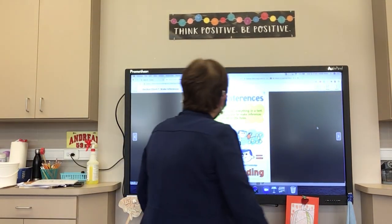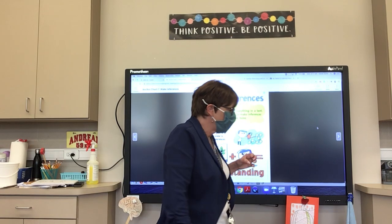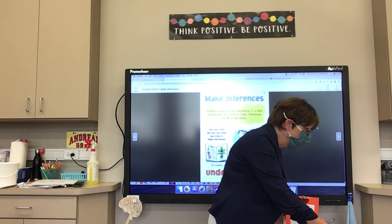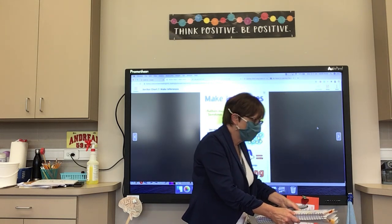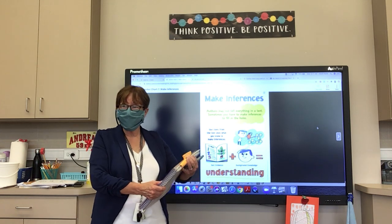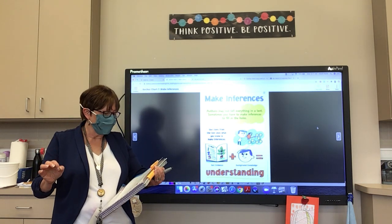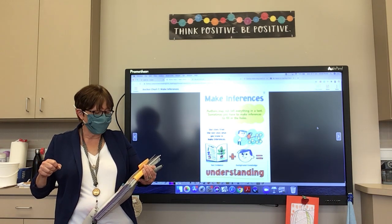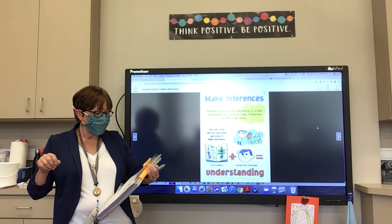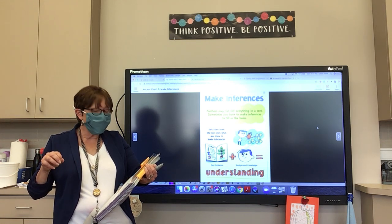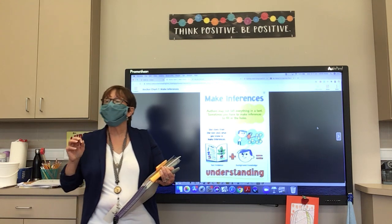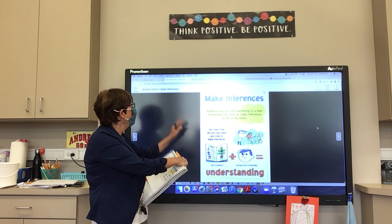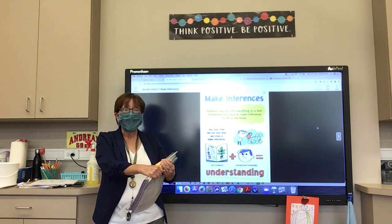Today we're going to talk about making inferences. This week we're going to be reading a fantasy story called Scaredy Squirrel. Fantasy stories often contain parts that are real along with ideas the author makes up. Good readers combine what they know from real life with what the author says to make inferences about the text. I have an anchor chart here about making inferences.